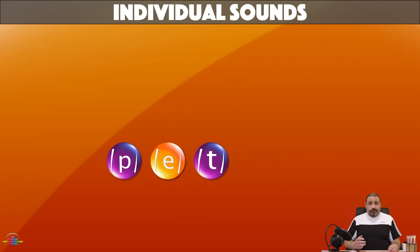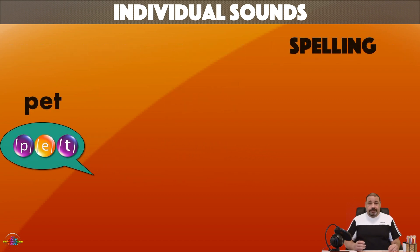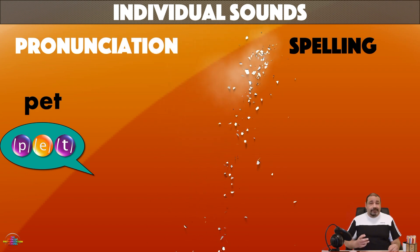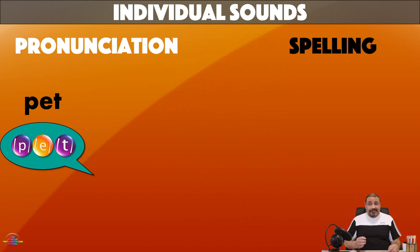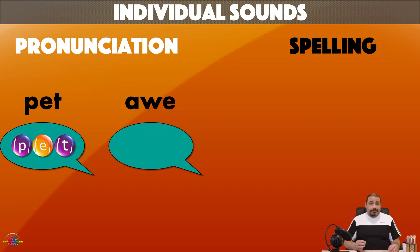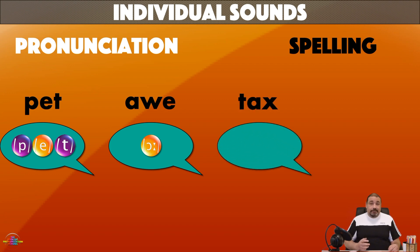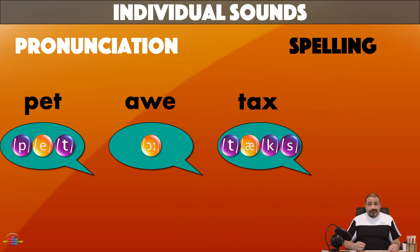Now, the hard part in English is that pronunciation doesn't follow spelling. For example, this second word is spelled with three letters but pronounced with four sounds — T-A-X.